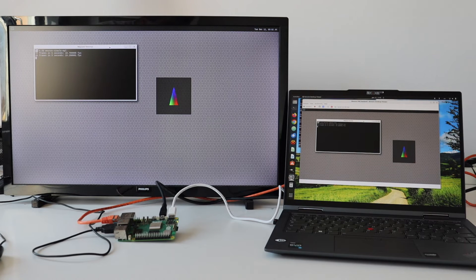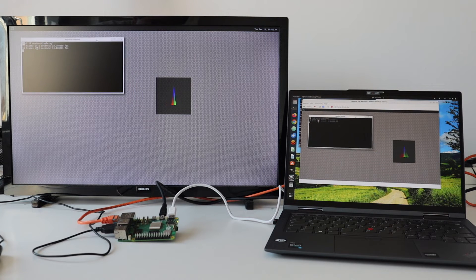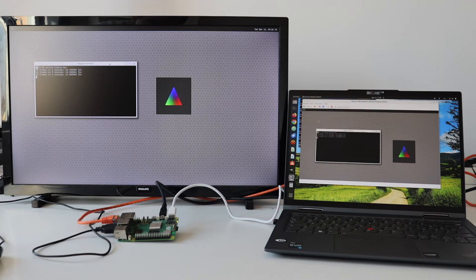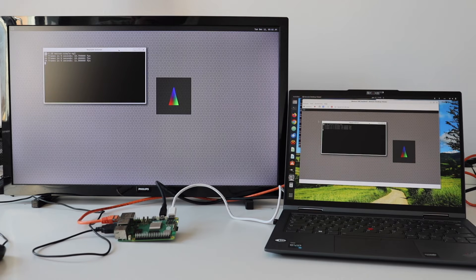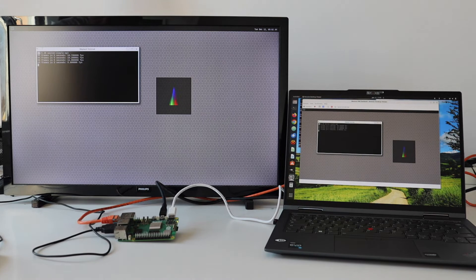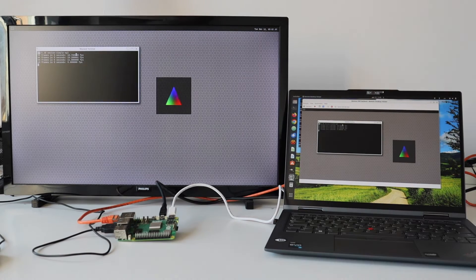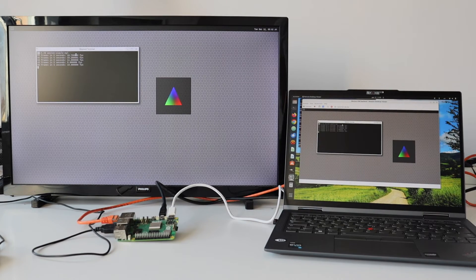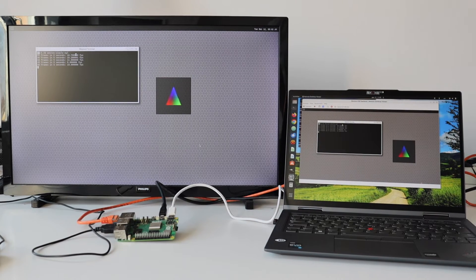VNC allows me not only to view but also to control and manage the screen remotely. VNC is a graphical desktop sharing system based on the Remote Frame Buffer protocol, developed in the late 90s. It is a pixel-based protocol.